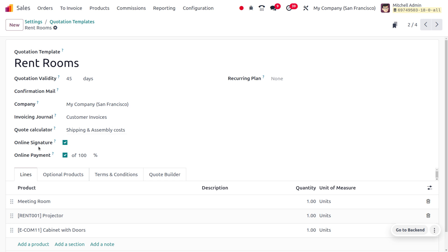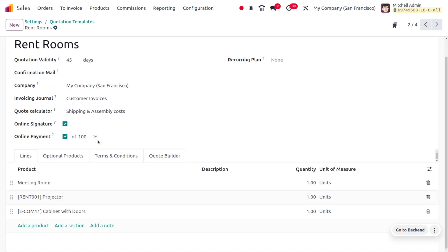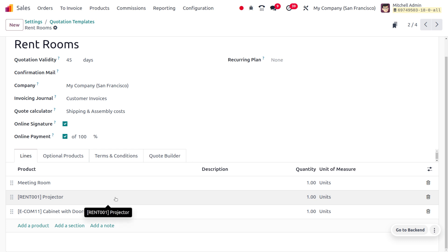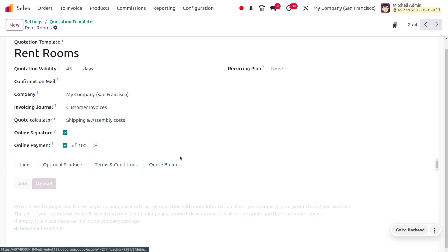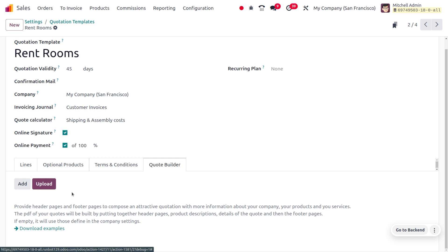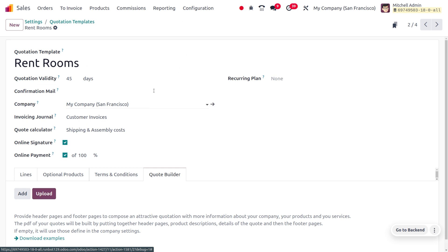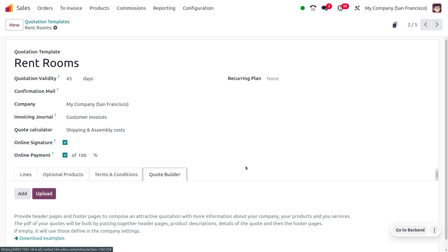Back in the quotation template, if you want to deal with online signature and online payment, you can enable those fields. There is also a 'Lines' tab where you can manage the products to be included in the quotation template, set quantities, and manage optional products. You can also provide terms and conditions for the template. There is a 'Code Filter' tab to manage the card builder, where you can add header pages and pages to compose an attractive quotation with company, product, and service information. You can upload content using the upload button.